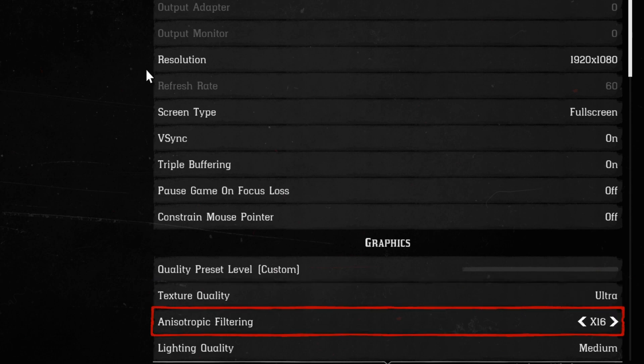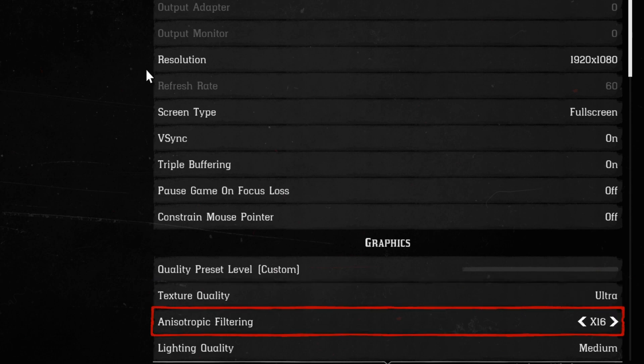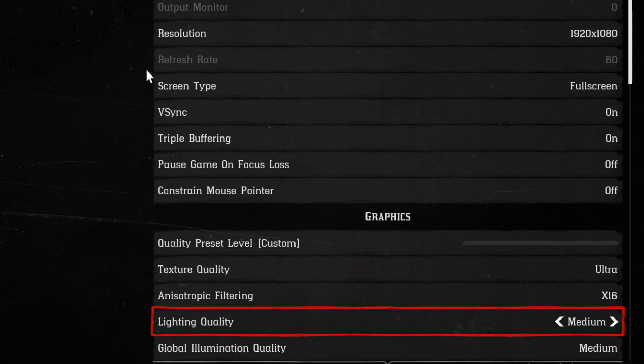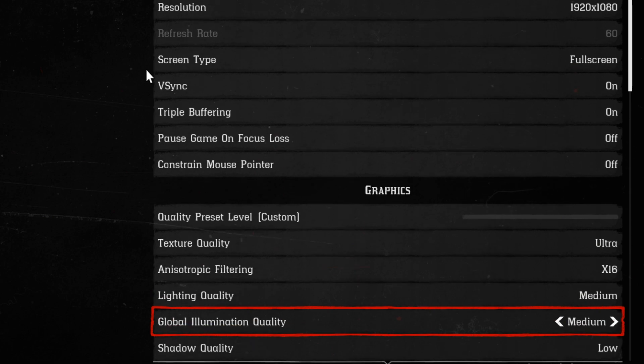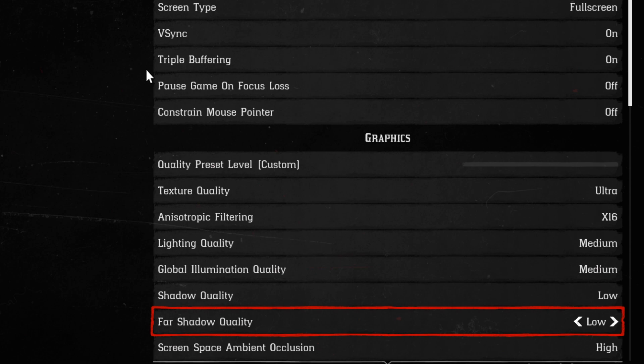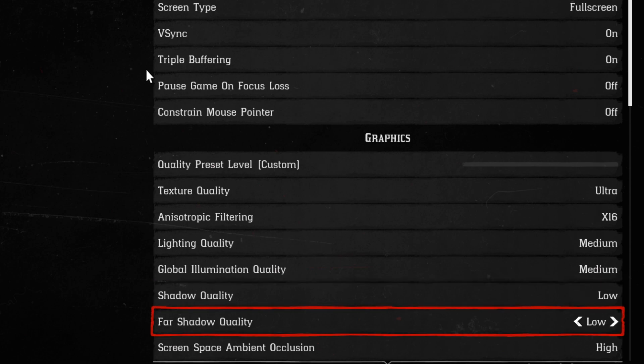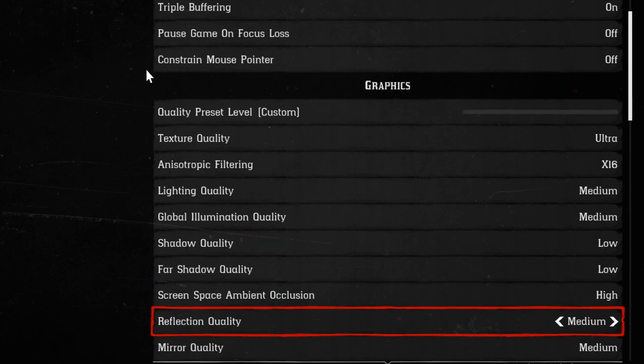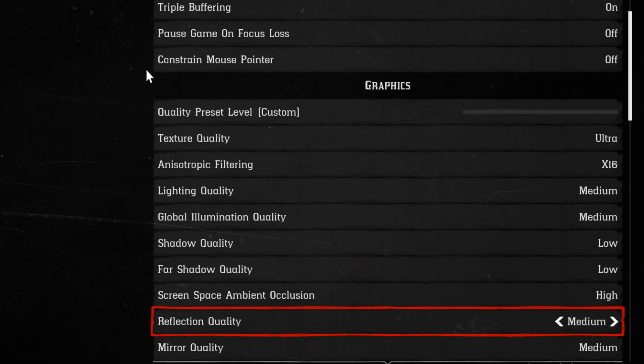Texture quality is at ultra. I have anisotropic filtering at 16. Lighting quality at medium. Global illumination quality at medium. Shadow quality low. I don't really care for shadows too much, so I have all the shadow-related stuff at low. Screen space ambient occlusion I have at high. Reflection quality at medium. That takes a pretty good toll on your FPS when you go to high or ultra. So, I keep that at medium.